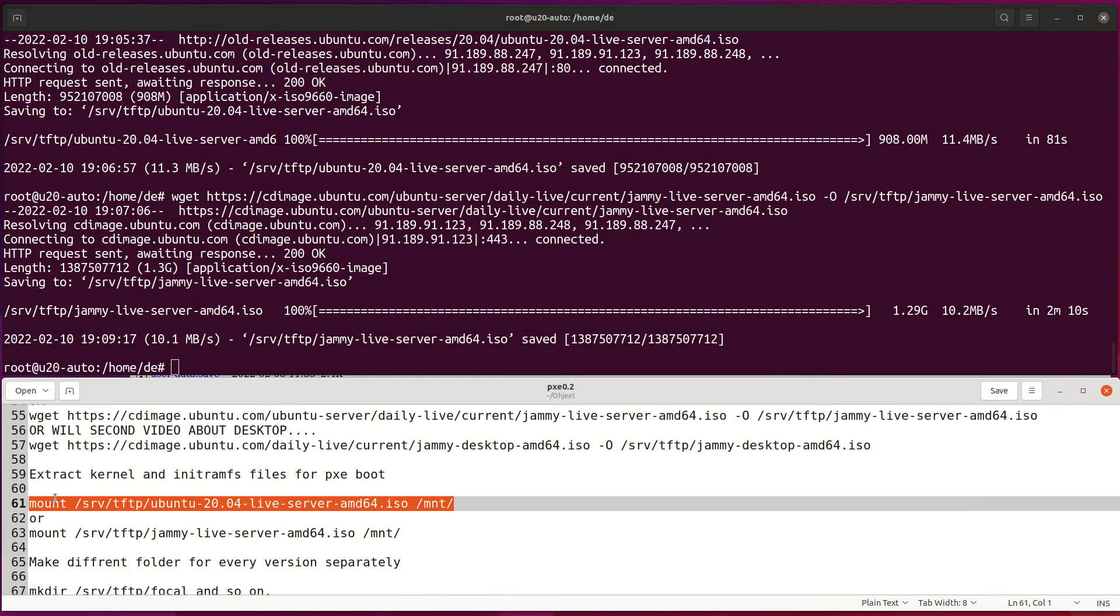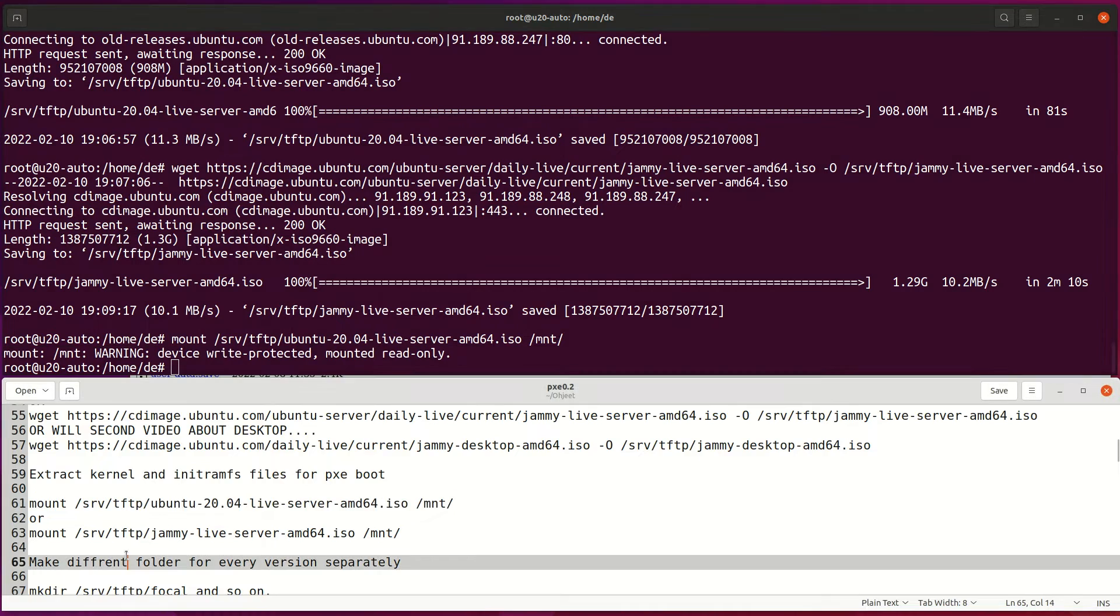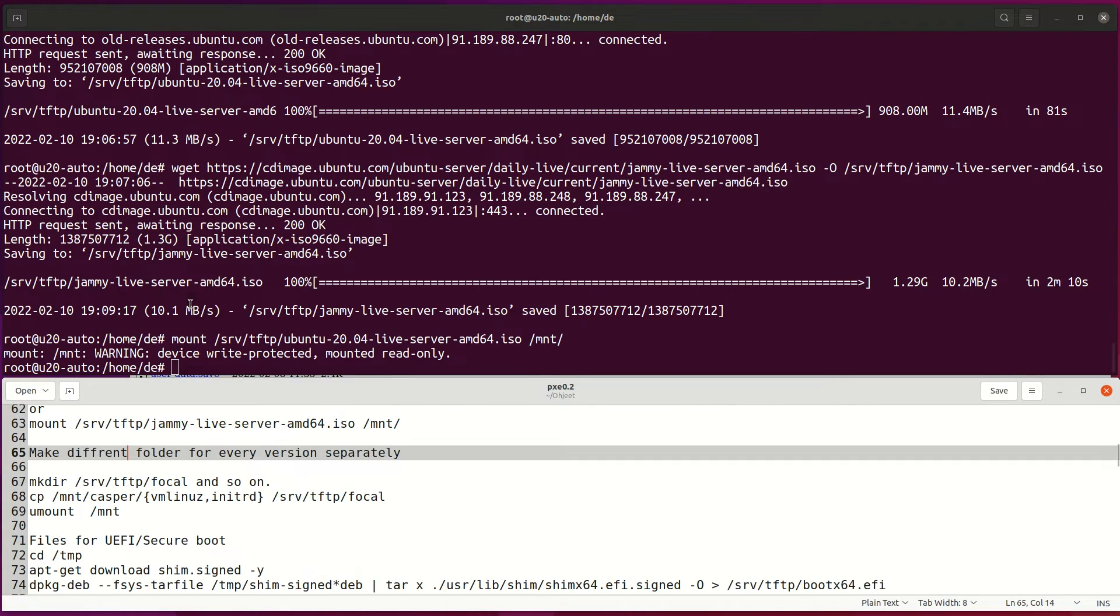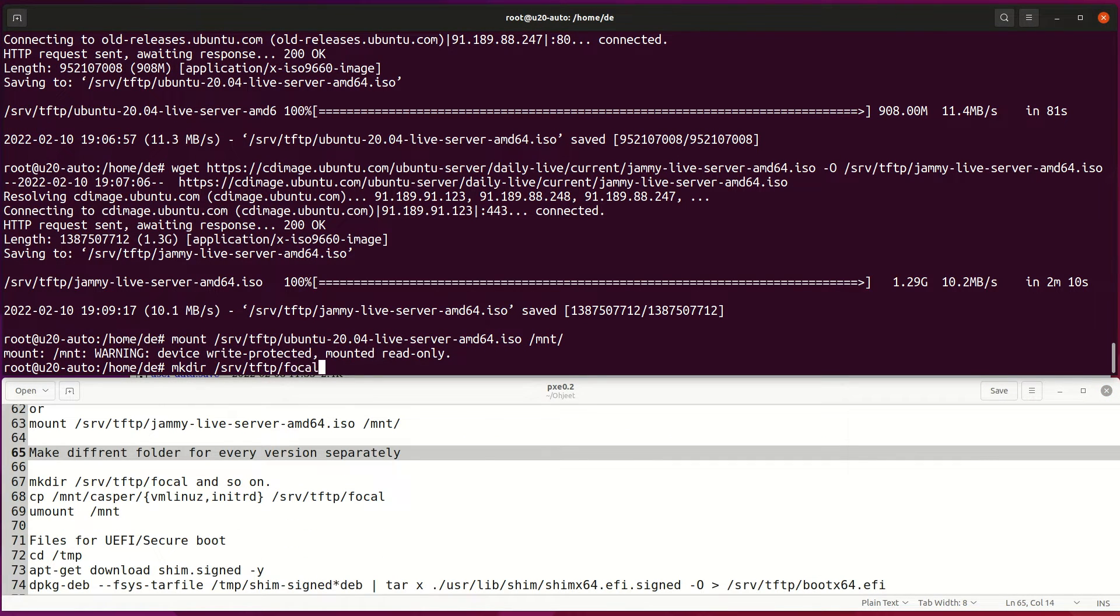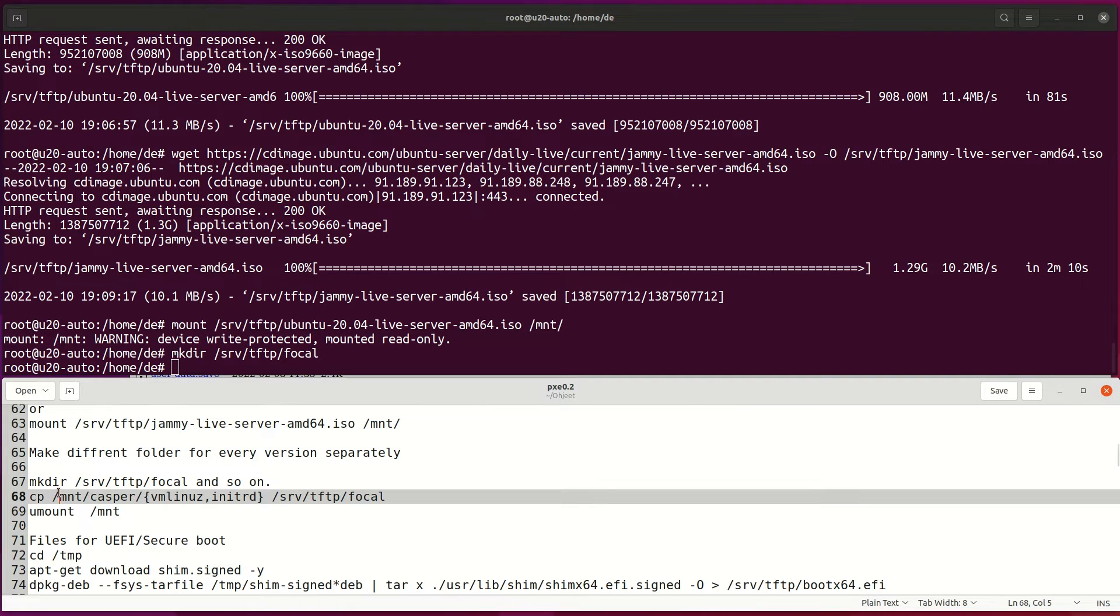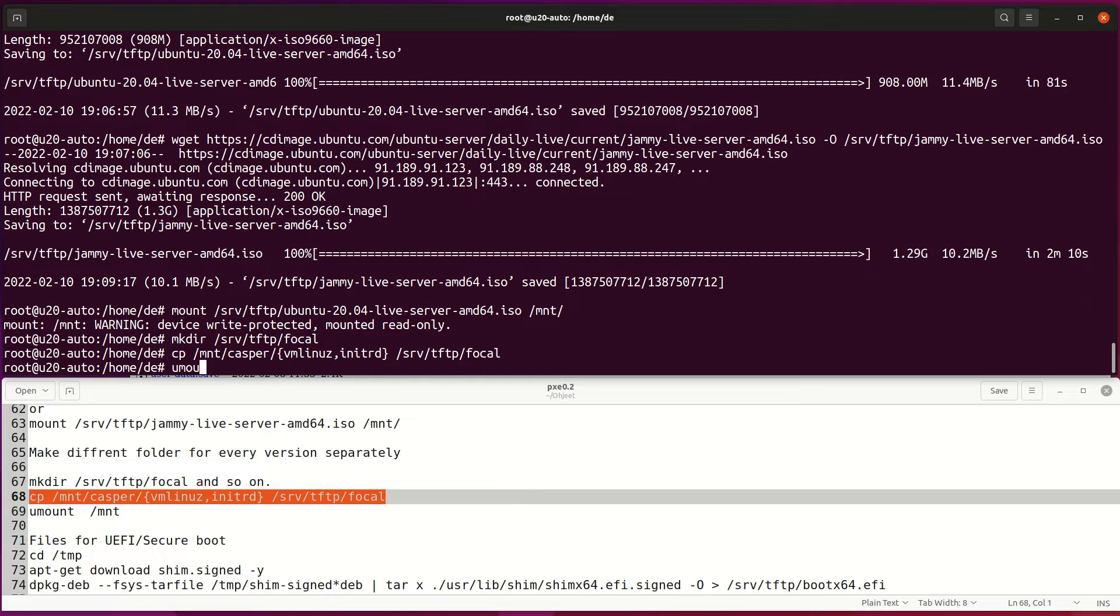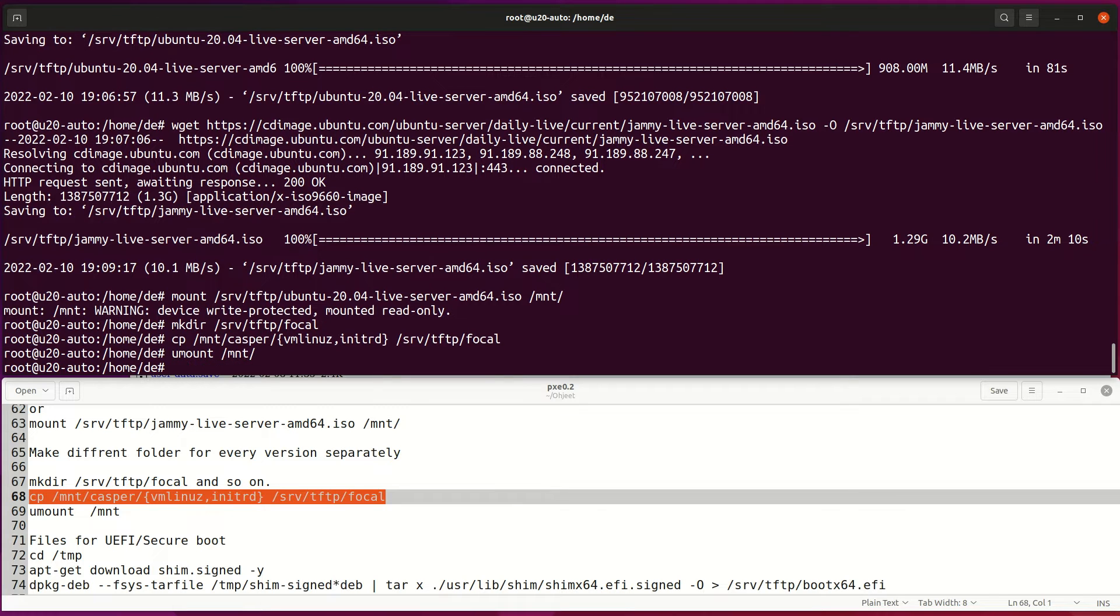After you have downloaded the ISO file on your server, mount the image on the MNT folder. Then make your own folders for Focal and one for Jammy. Then copy vmlinuz and initrd files to Focal folder and same for Jammy, then unmount ISO file from MNT folder.